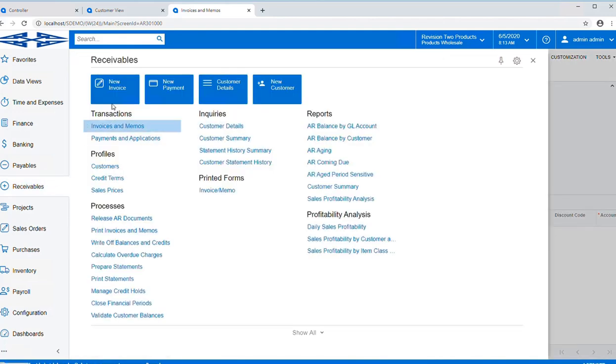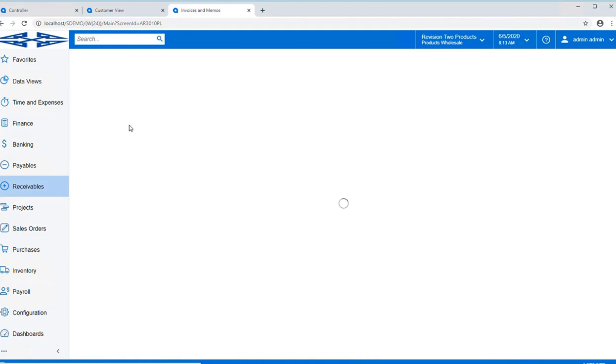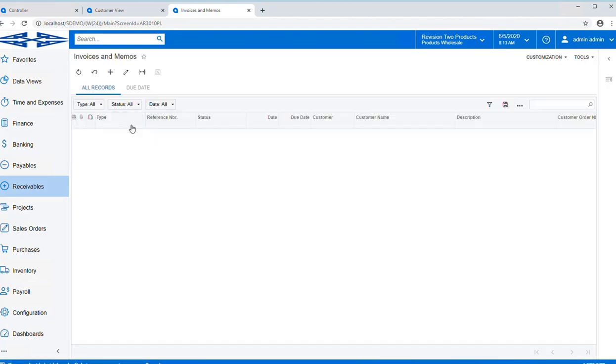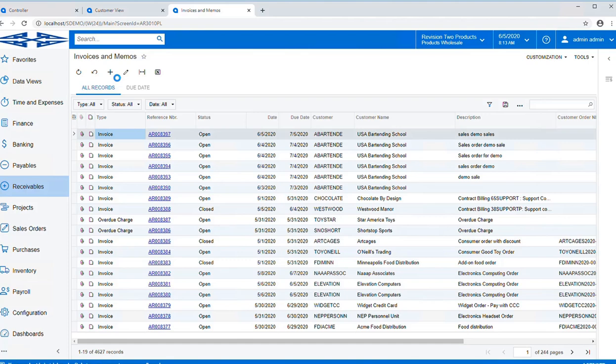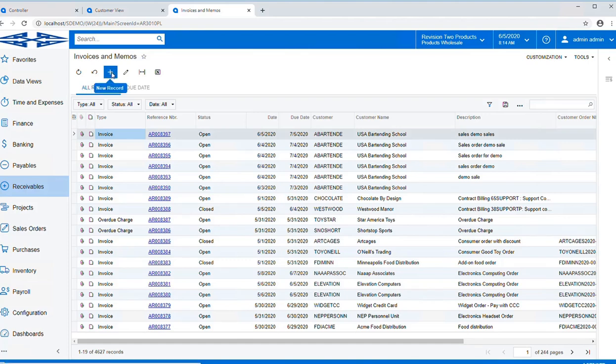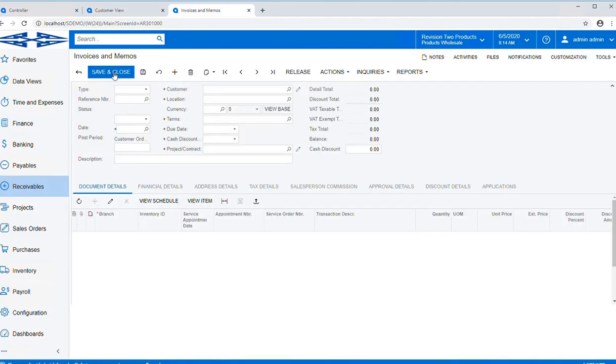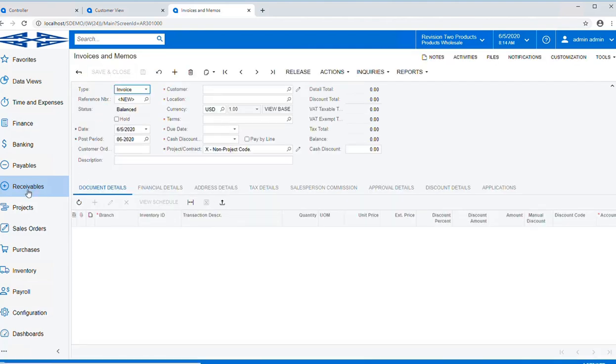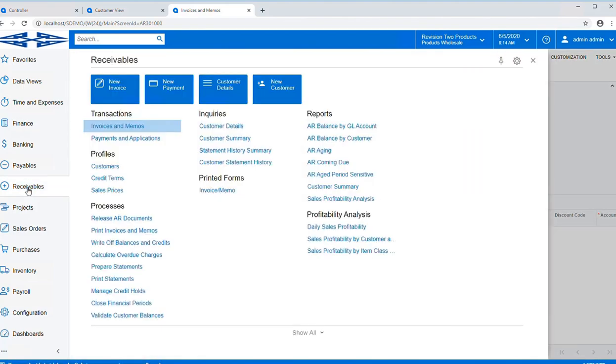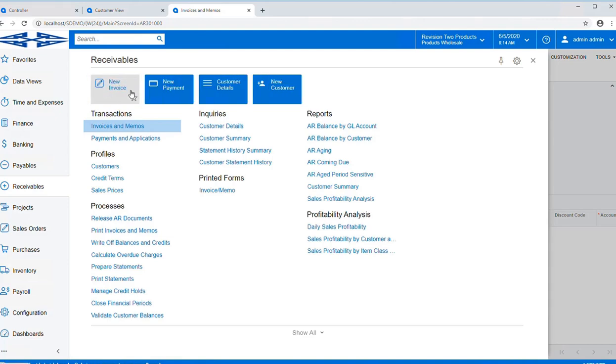If you were to click on Invoices and Memos in the menu, it will bring up the information in a report format. Should you need to start a new one, you would simply hit the plus sign, and it would again open it in form format, which is why you would probably want to use those tiles for the things that you use most often.